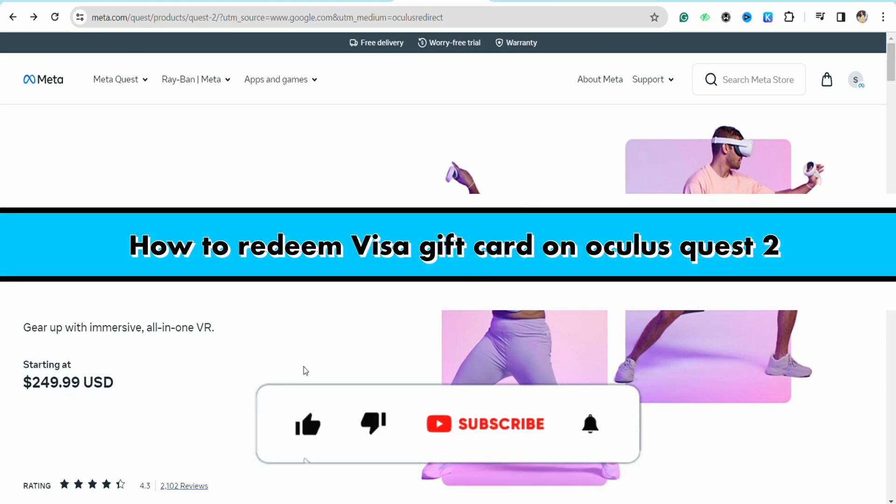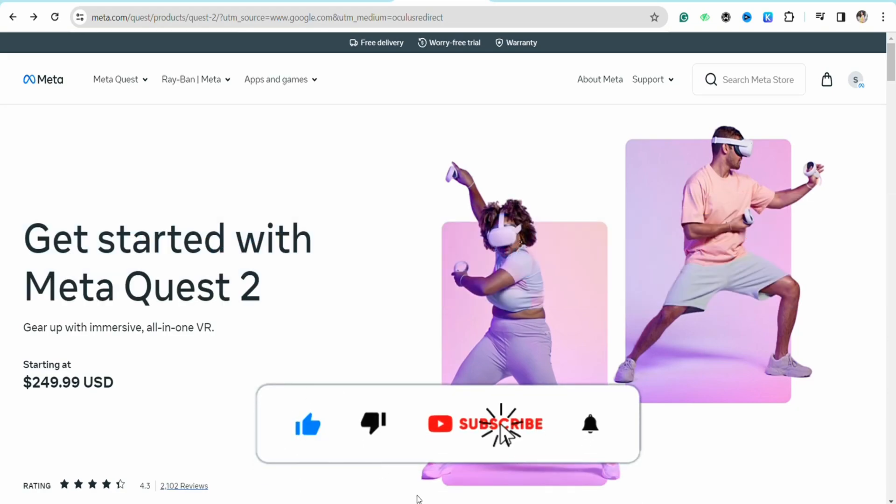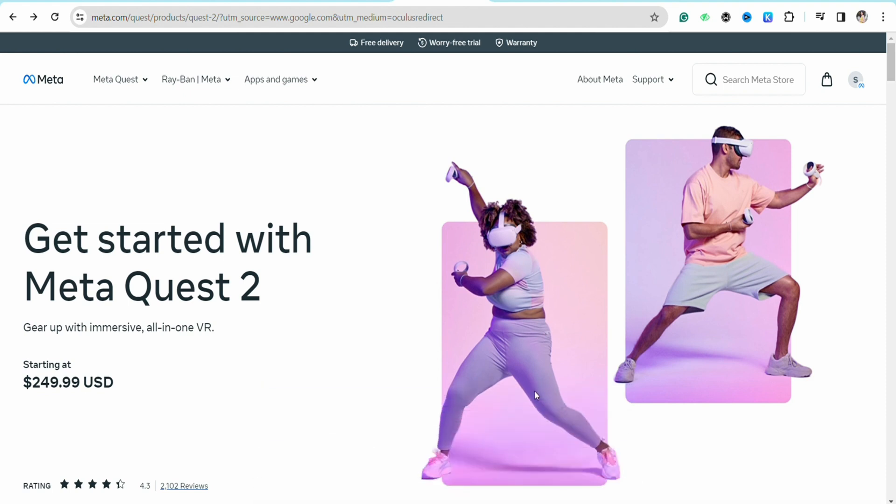How to redeem visa gift card on Oculus Quest 2. Hello everyone, welcome back to our channel. In this video, I'm going to show you how you will be able to redeem your visa gift card on your Oculus Quest 2 account. In order to redeem your visa gift card, you need to open your Oculus Quest app.